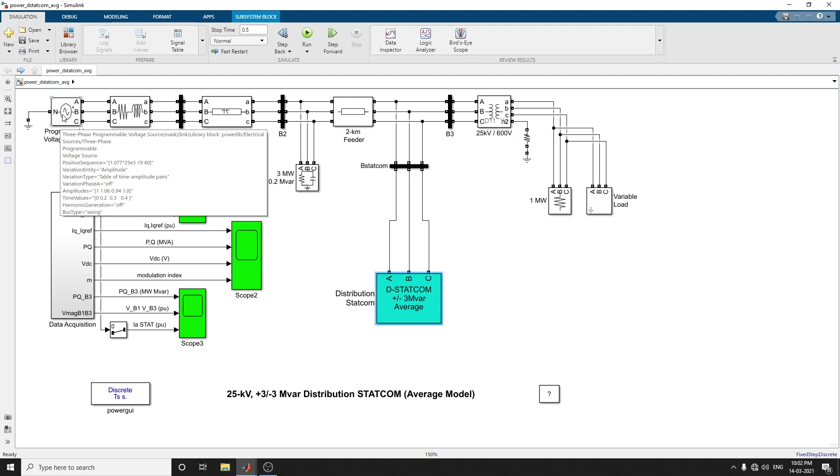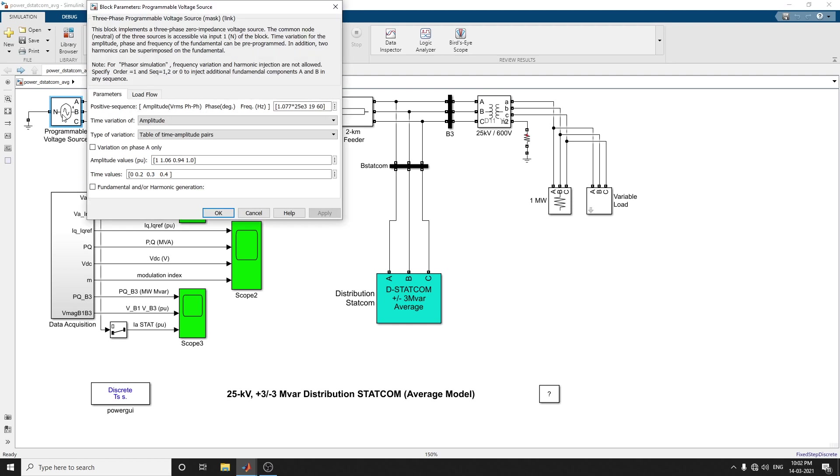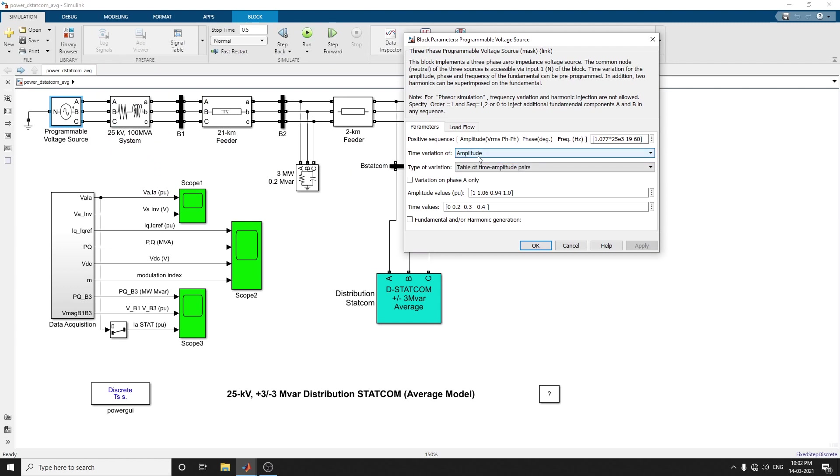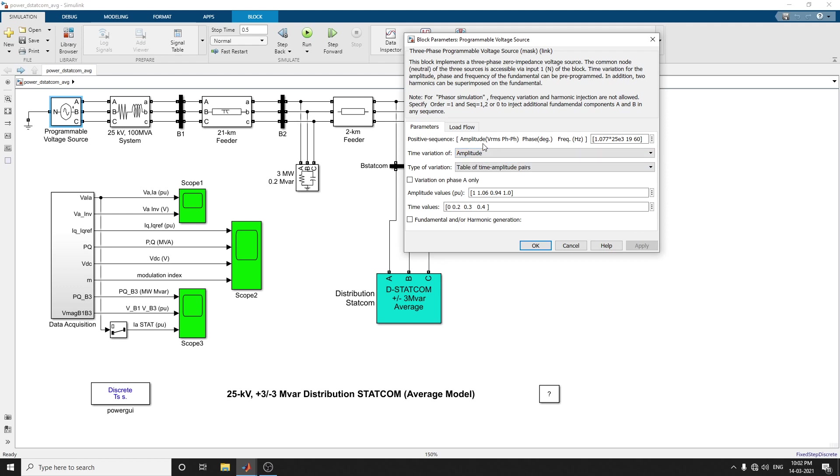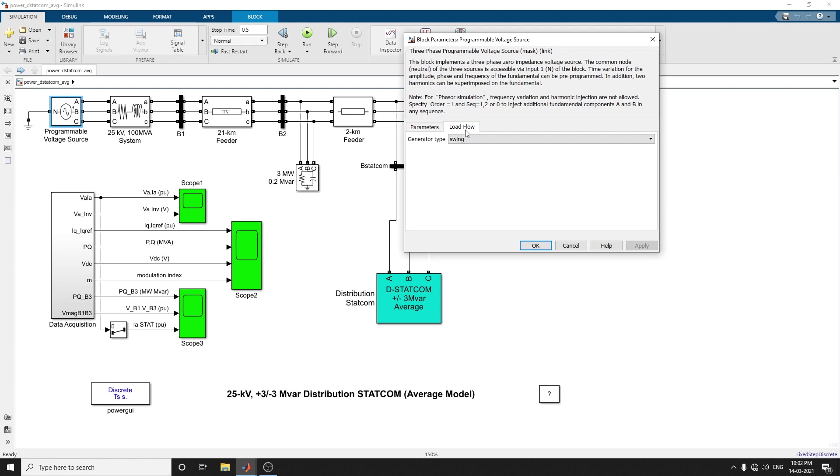There are programmable voltage sources involved here. The programmable voltage source block is used to modulate the internal voltage of the 25 kilovolt equivalent. These are three-phase programmable voltage source blocks implementing three-phase zero impedance voltage sources. You can mention parameters like amplitude, time variation, phase, frequency. There are options available for amplitude, phase, frequency, time variations, and you can set the positive sequence parameters and type of variations.